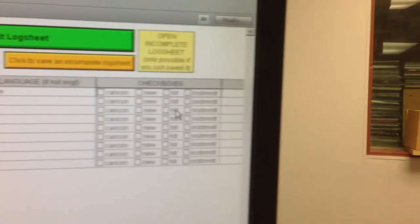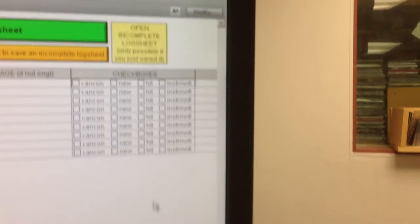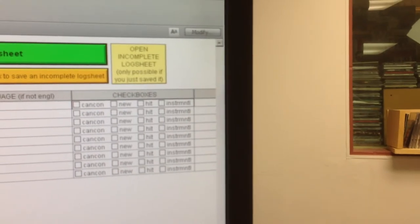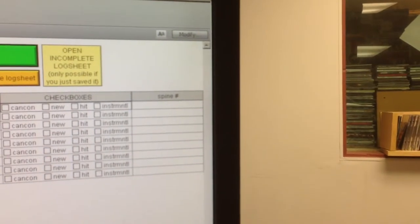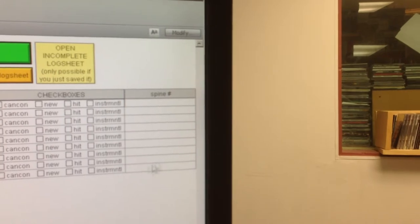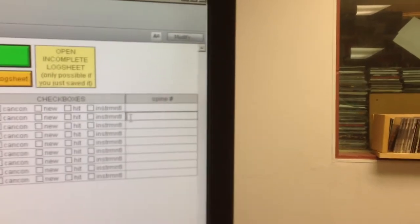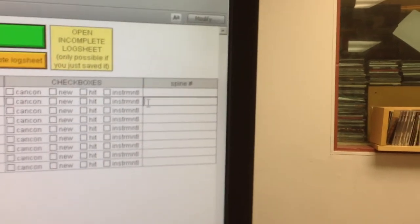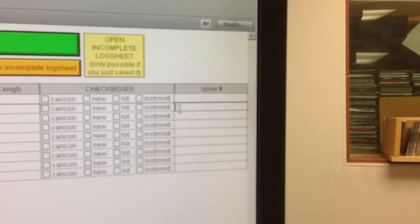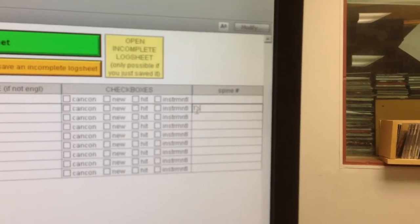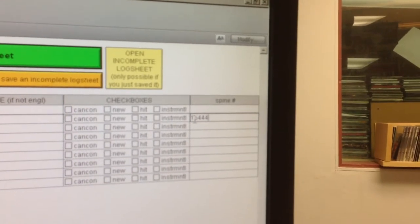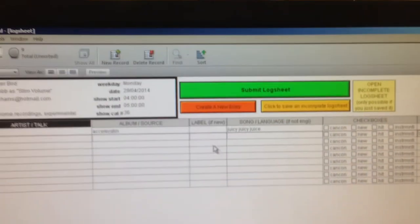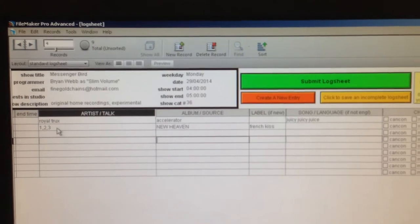You can, with CFRU, with this log sheet system, on the far side of the screen here, the far right side, there's a column for spine numbers, which is anything that's in the CFRU library will have a spine number on the side of the CD. So you can type in the name there. I'm just going to randomly type in some numbers here and see what pops up.